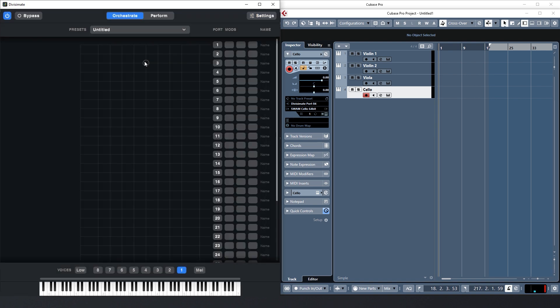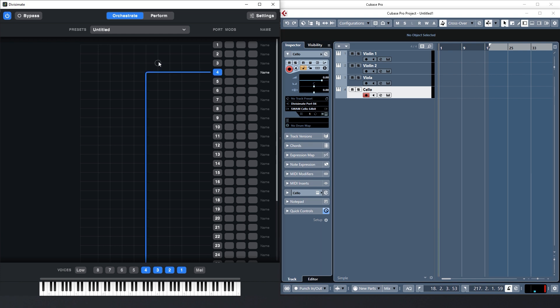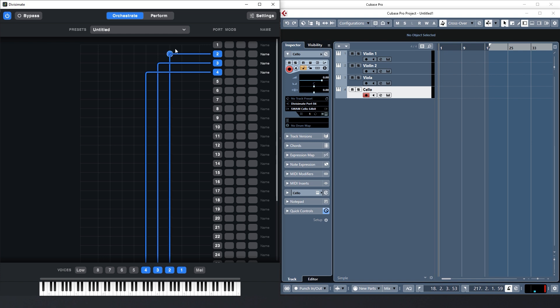Now that the inputs are activated, I see Divisimate getting notes, but I still don't hear any sound. This is due to the fact that there are no routings on the Orchestrate page yet. I've connected my quartet to Divisimate port 1 to 4, so for every instrument to get a different note, I need to activate four voices here and route these voices to the ports. The lowest voice number 4 goes to the cello on port 4, next highest to the viola, and the upper two to the violins.